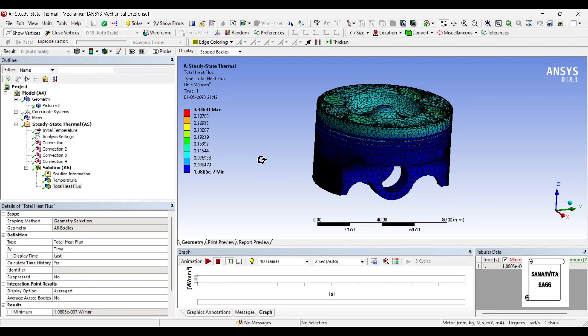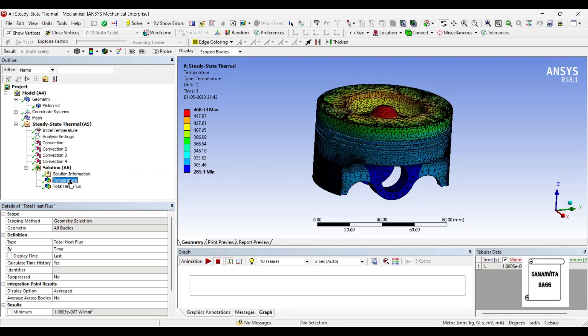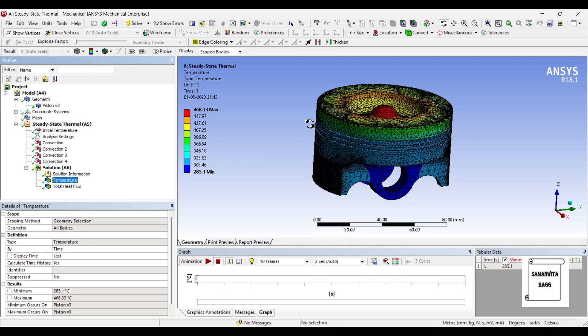The value is 0.3463 Watt per mm square. The temperature maximum is 468.33 and the minimum is 285.1. Now you would wonder that when we have given the value as 600 then why is the maximum value over here is 468.